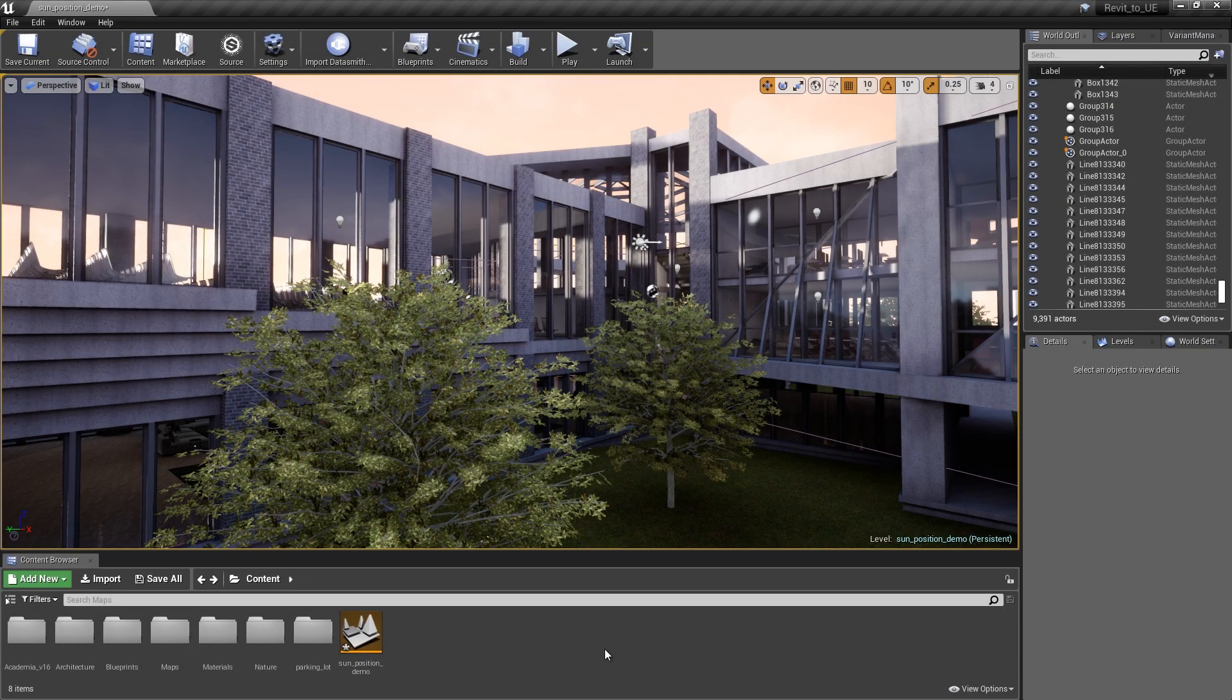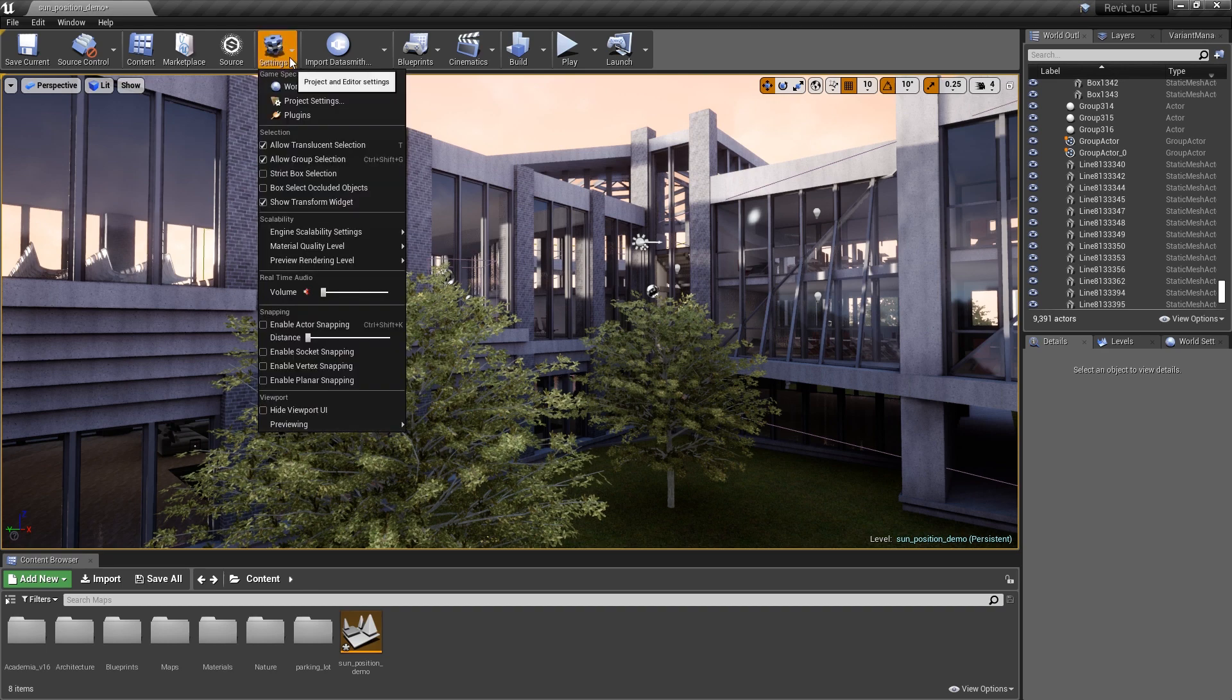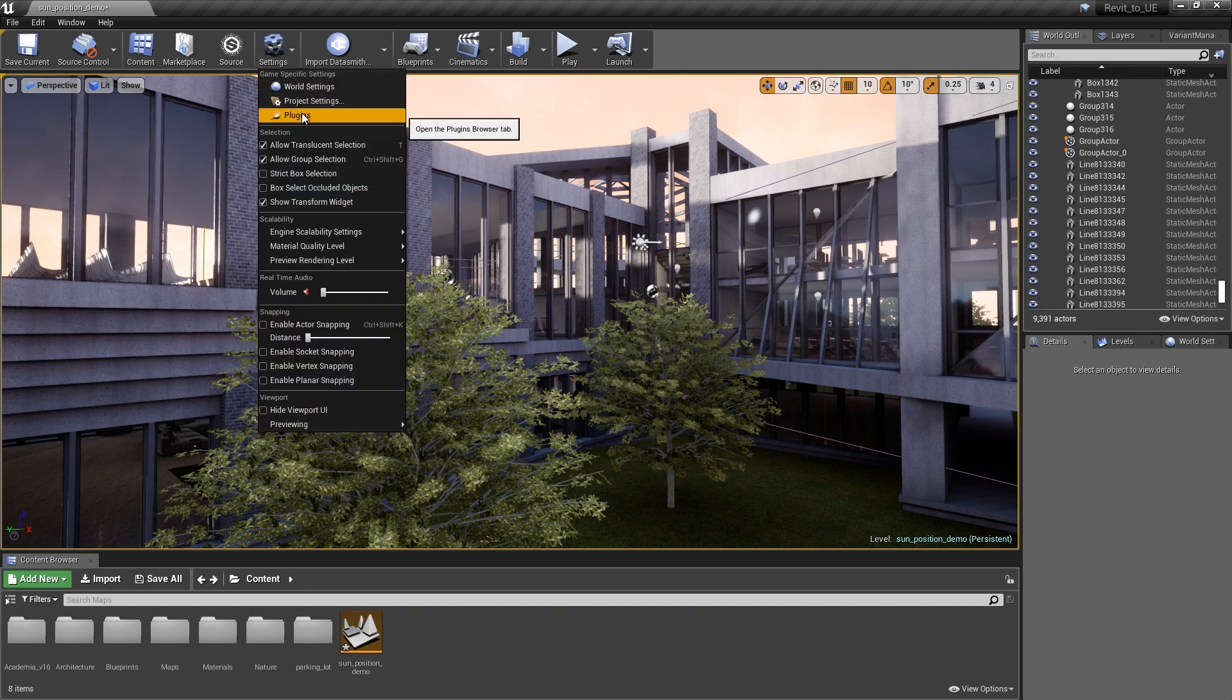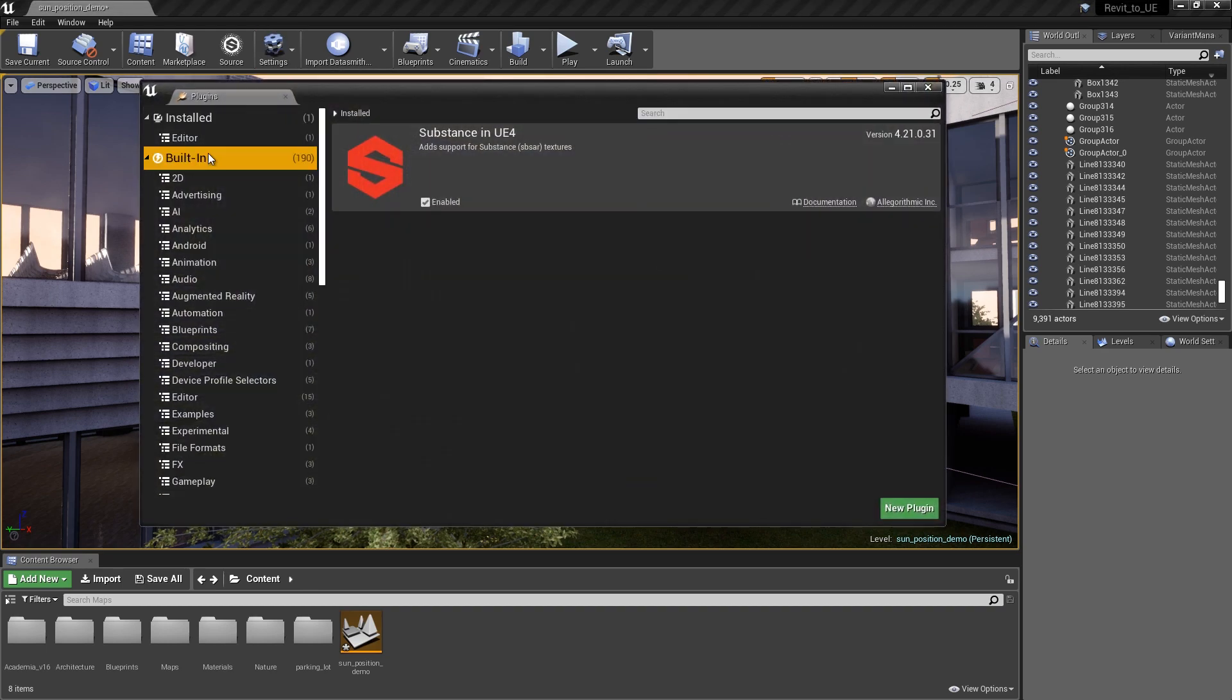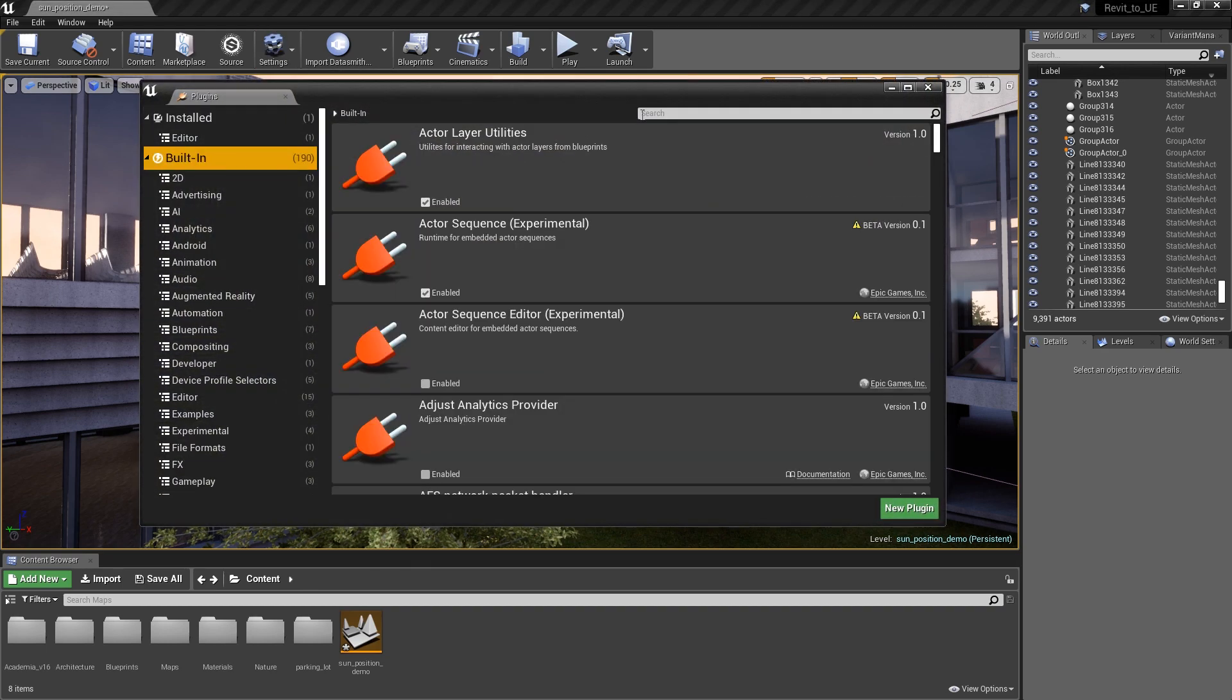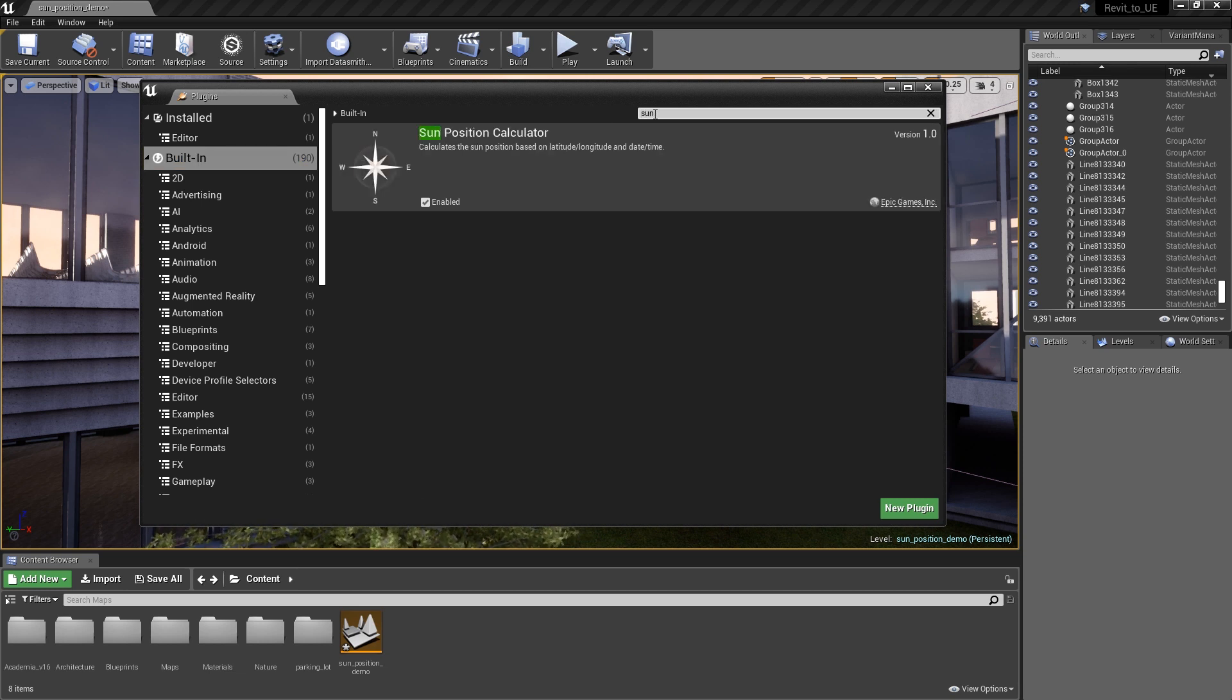To begin, make sure the plugin is loaded by going to the top menu bar and clicking on Settings and opening the plugin browser. In the plugin browser, click on Built-in and then search for Sun. If the Sun Position Calculator has not been enabled, turn it on and restart your engine.